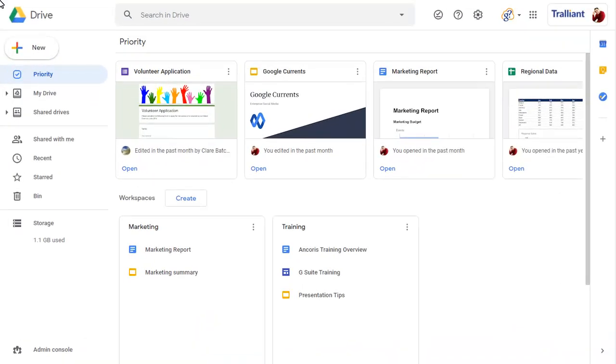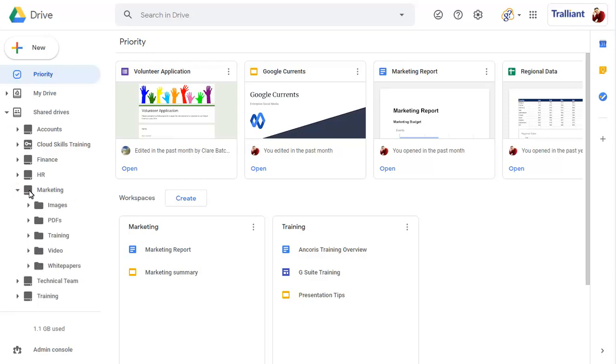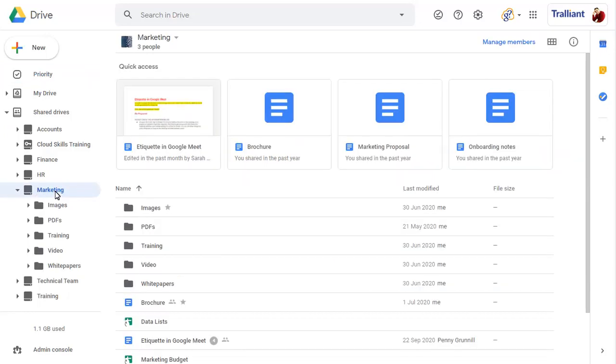You can share a specific folder in a shared drive with a non-member, including an external contact. First, let's view the members of this shared drive by clicking on the number of people under the shared drive name.